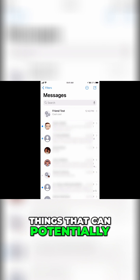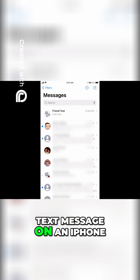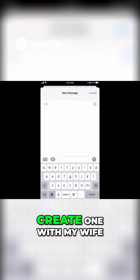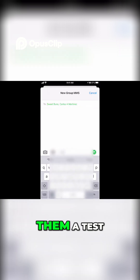Let me show you a couple of things that can potentially go wrong when you set up a group text message on an iPhone. I'm going to create one with my wife and one with Carlos again, and I'm going to send them a test.